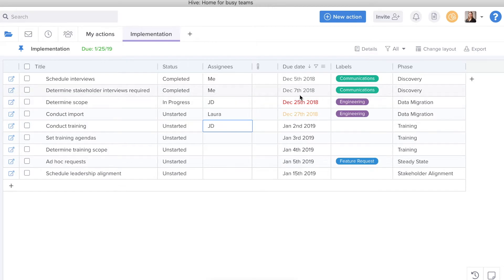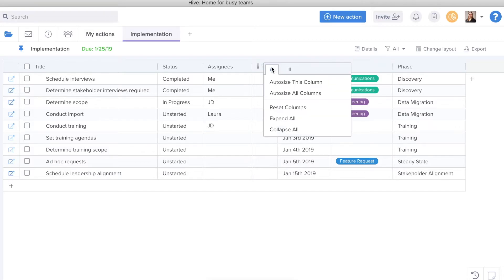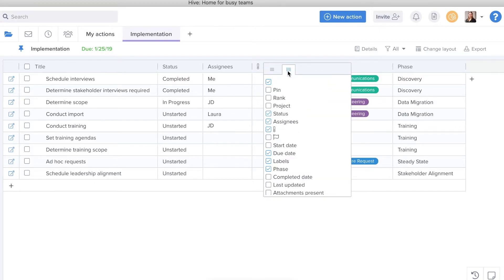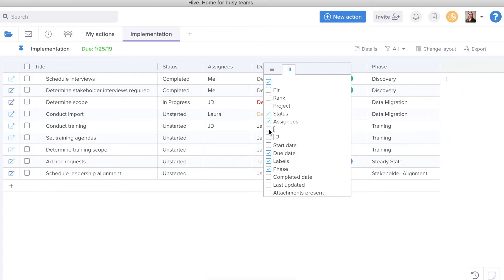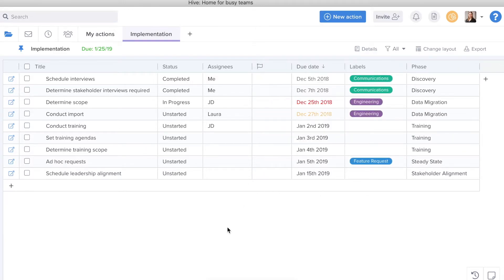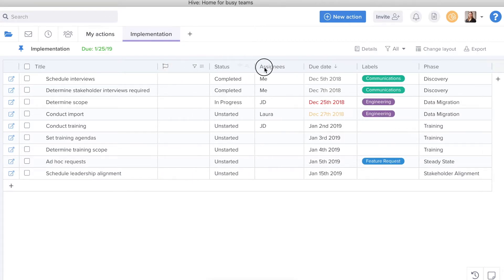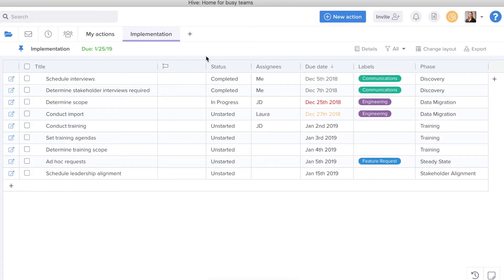Now I can also change the way I see this view. Maybe there are certain columns that I just don't need to see right now. I can actually select this icon and toggle over and see each component and select which I'd like to appear and which I don't want to see. From here I can also move around these columns, I can change the order, I can change their width.